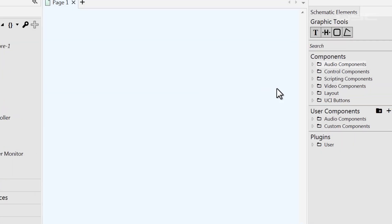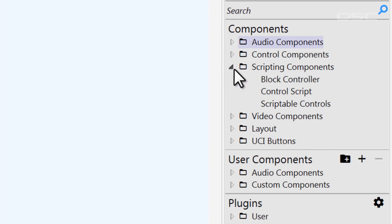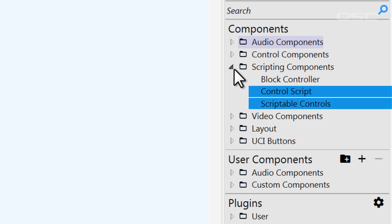There are a couple of components that have this. If you look in the scripting components branch, you'll see the control script and the scriptable controls component, both of which give you access to writing Lua.